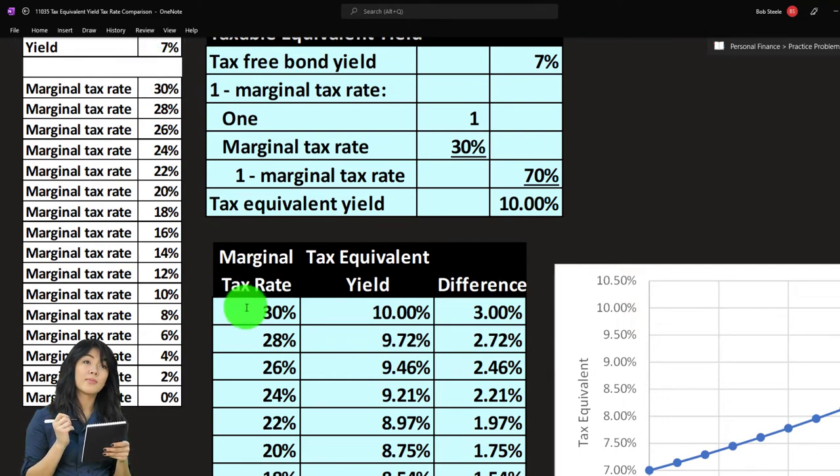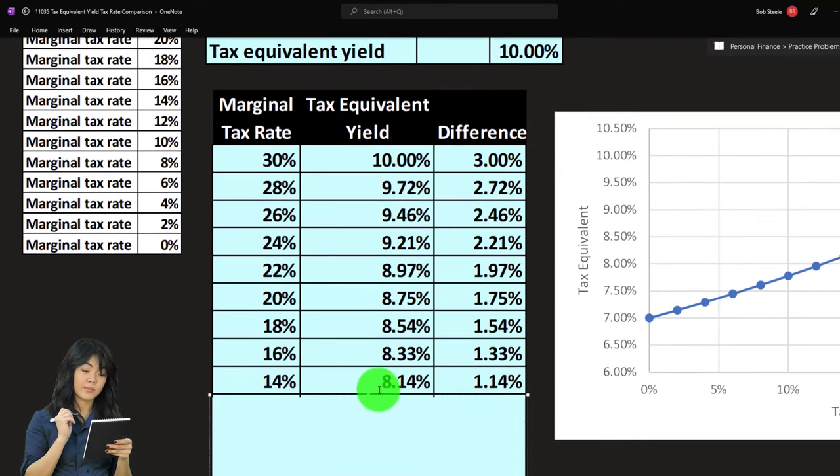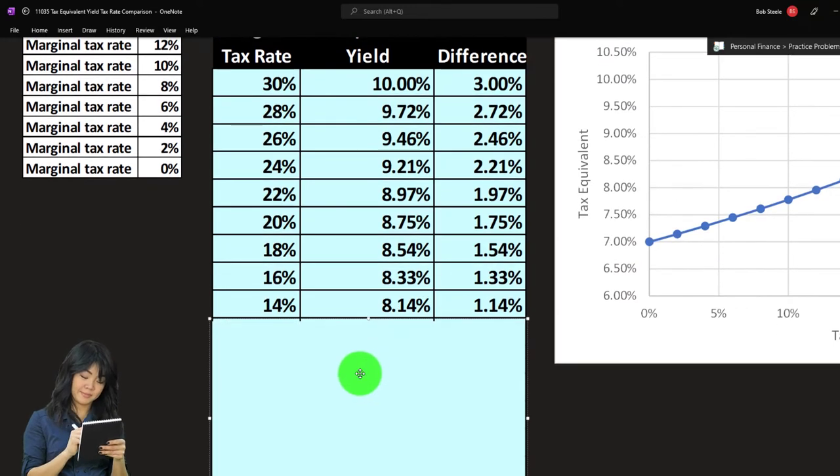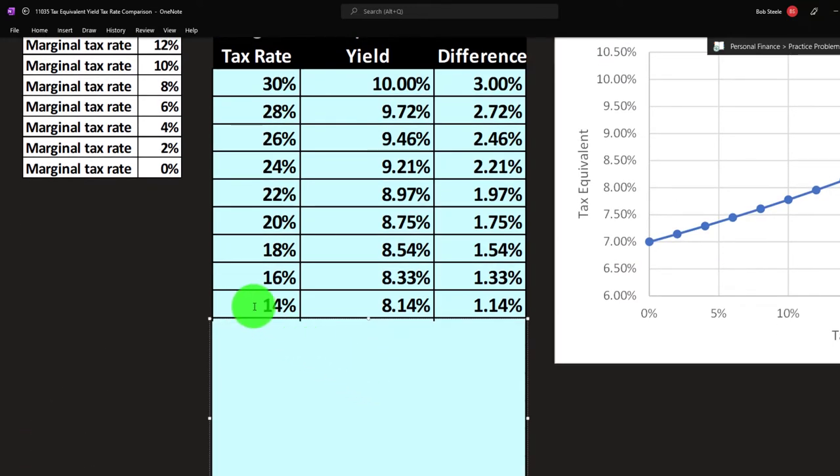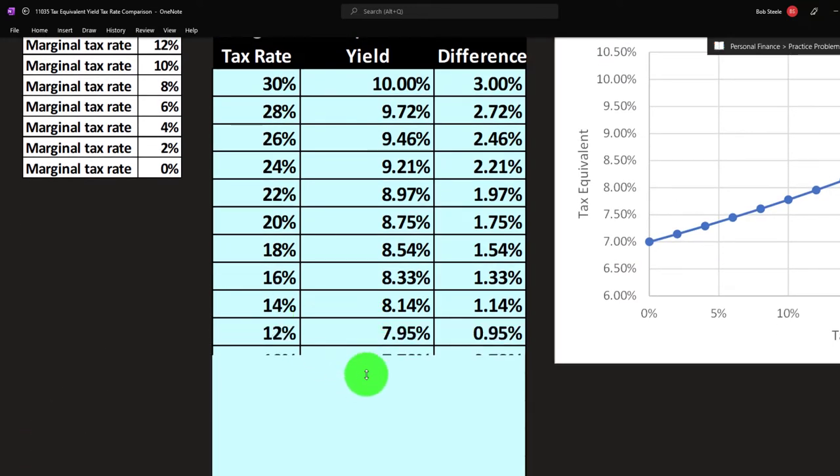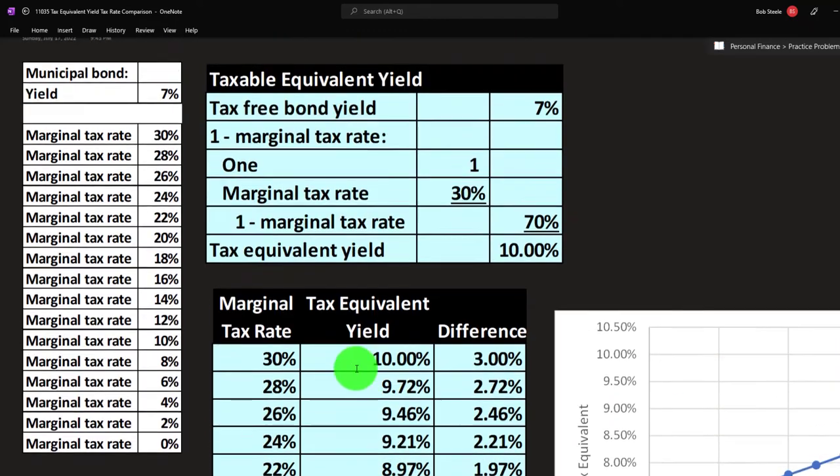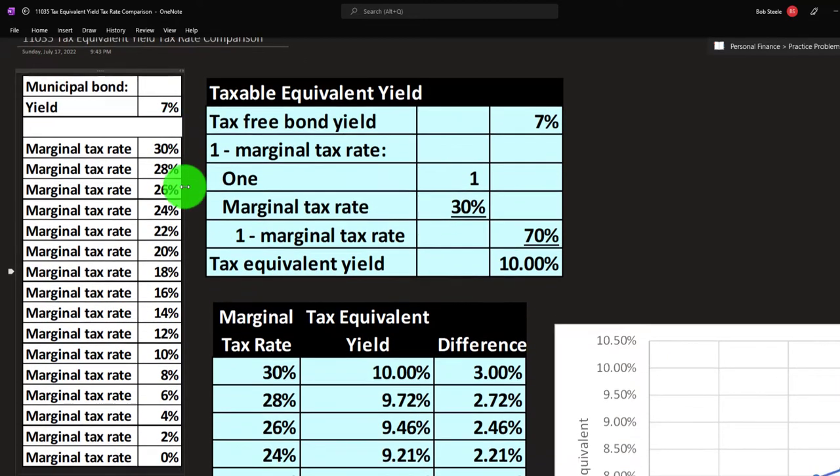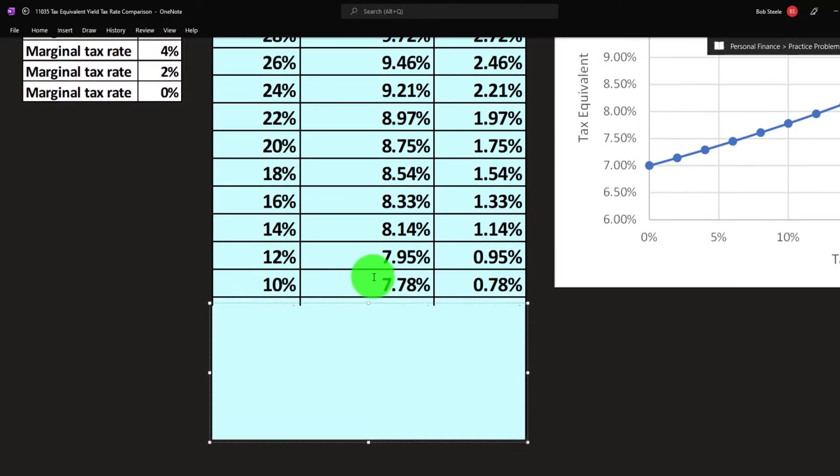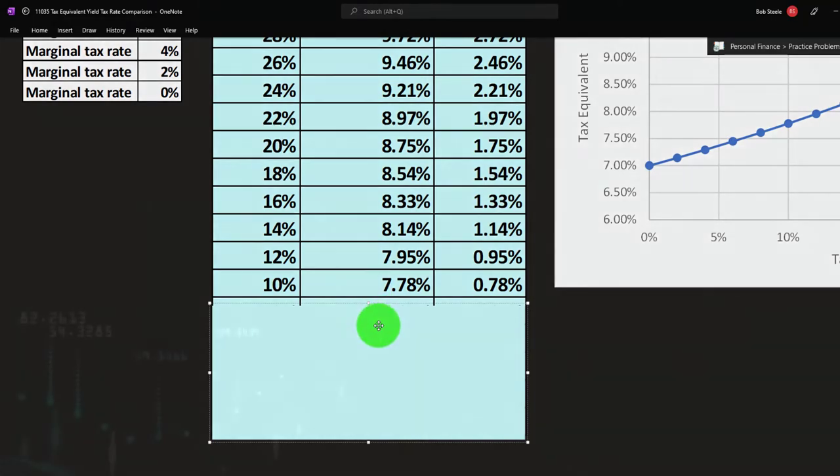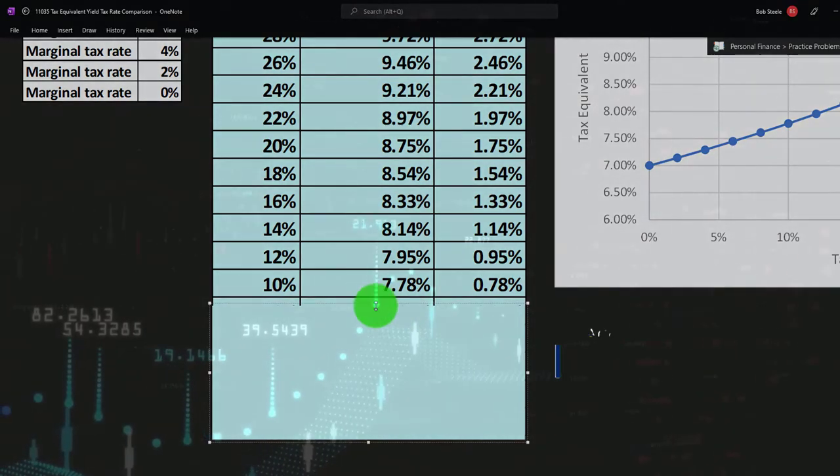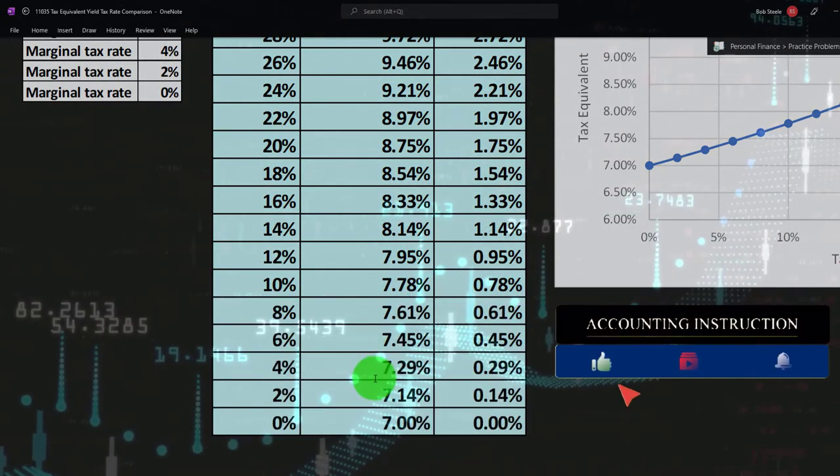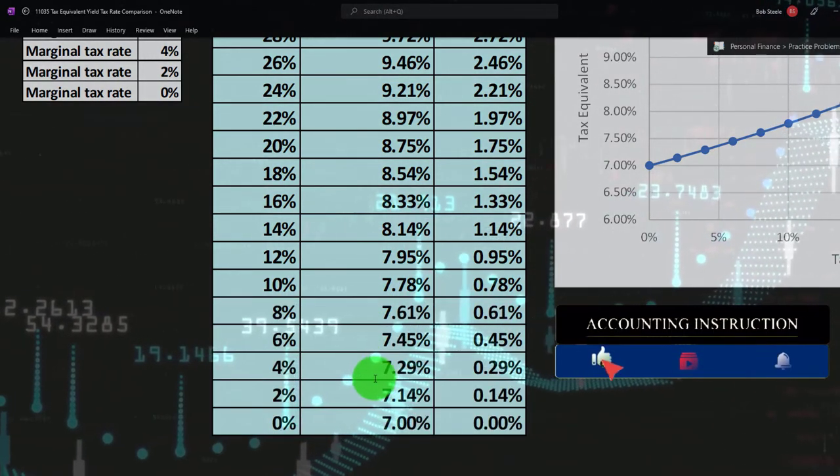If I go all the way down to 10 percent, you could see 7 percent on the municipal would be something like 7.78 percent down here.